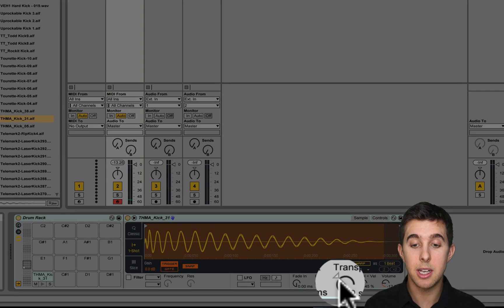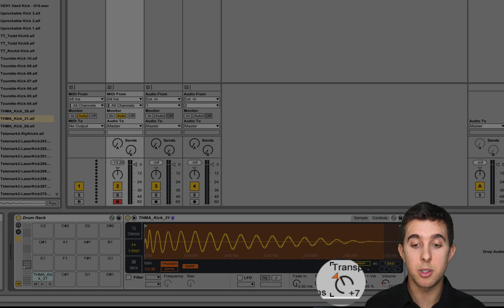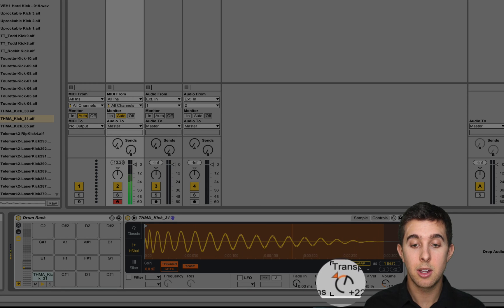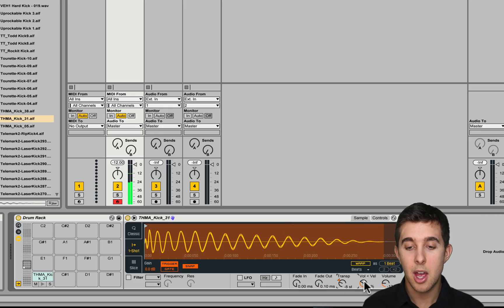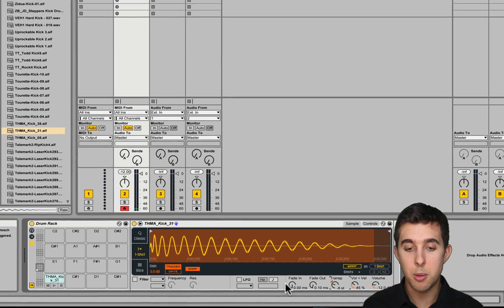We can transpose this here with the transpose button, so we can make it higher or lower. We can change the velocity, the volume.